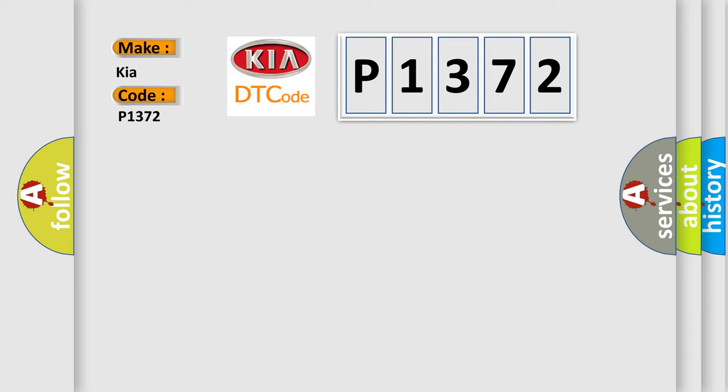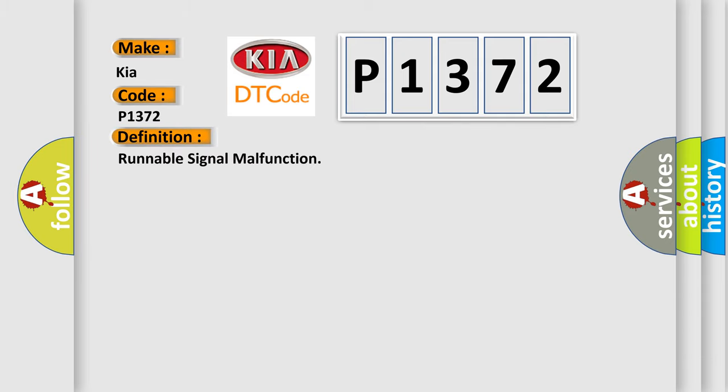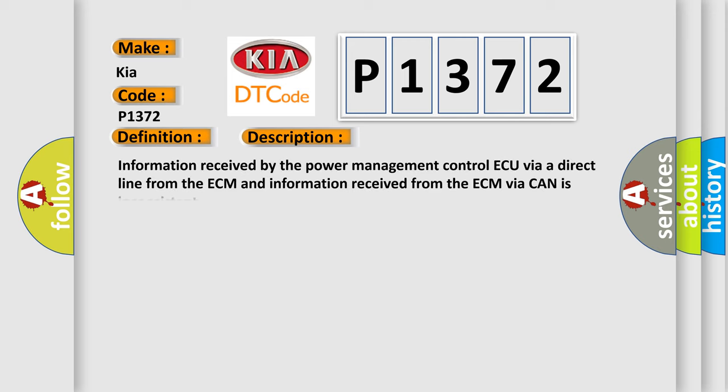The basic definition is: Runnable signal malfunction. And now this is a short description of this DTC code. Information received by the Power Management Control ECU via a direct line from the ECM and information received from the ECM via CAN is inconsistent.